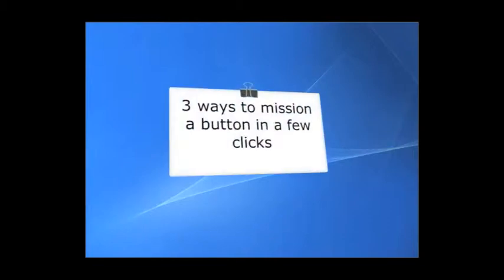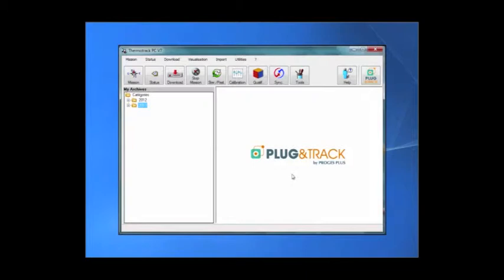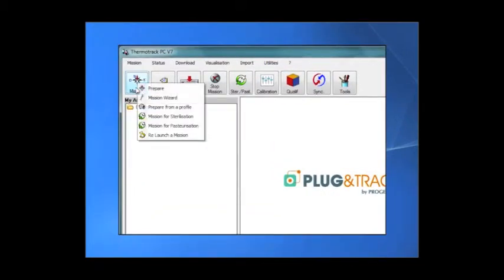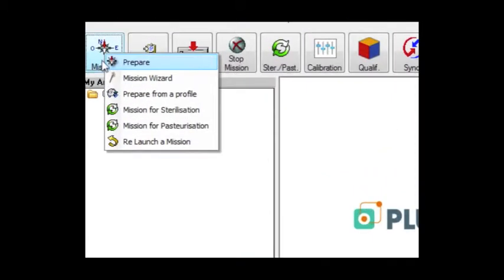There are three ways to mission a thermobutton. With this first one, you can choose all parameters, click the mission icon and choose prepare.